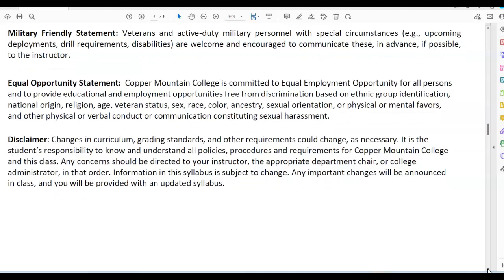Disclaimer: changes in the curriculum, grading standards, and other requirements could change as necessary. It is the student's responsibility to know and understand all policies, procedures, and requirements for Copper Mountain College and this class. Any concerns should be directed to your instructor, the appropriate department chair, or college administrator in that order. Information in this syllabus is subject to change, and any important changes will be announced in class with an updated syllabus provided.